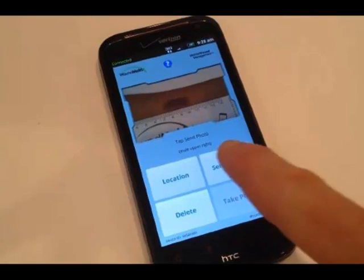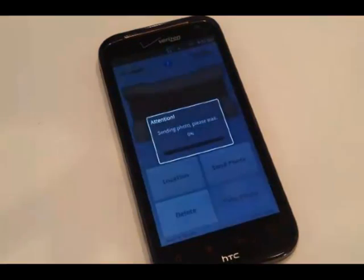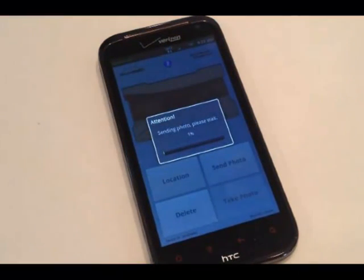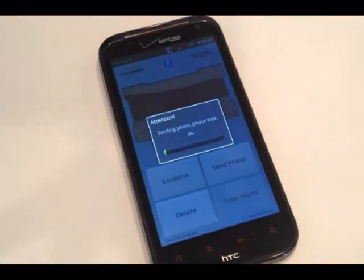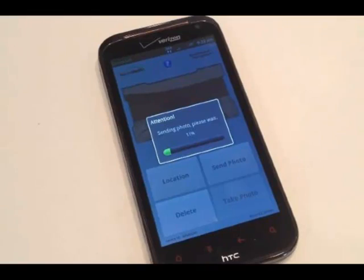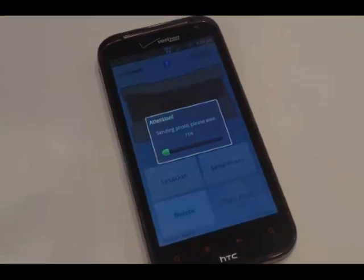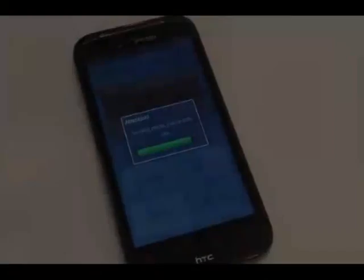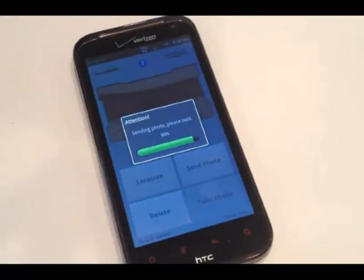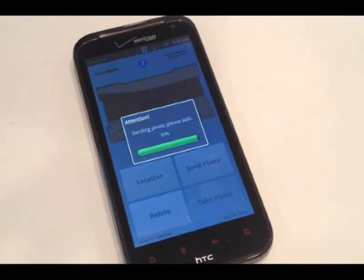To upload your photo, simply tap the send button. A message with a status bar appears indicating your photo is being uploaded. When the upload is complete, you will return to the main screen and a message will confirm your photo has been sent to your provider.